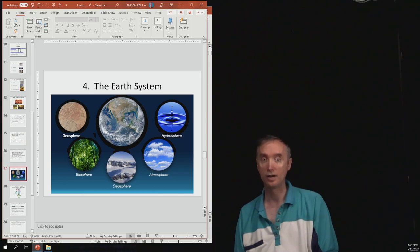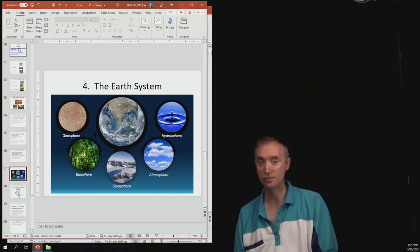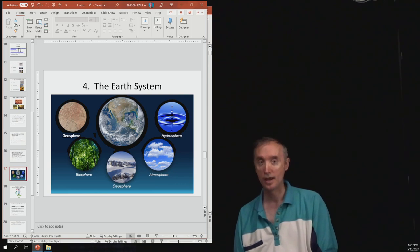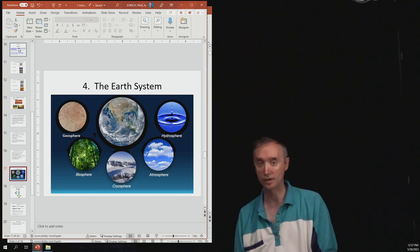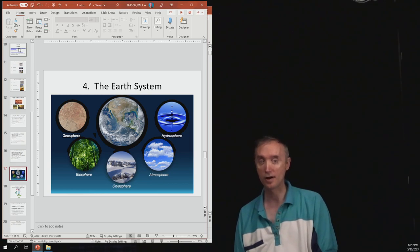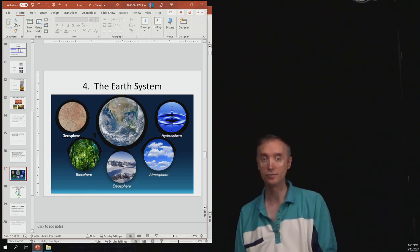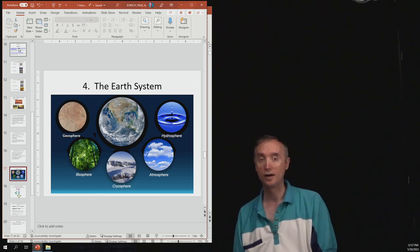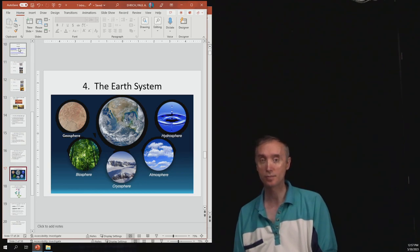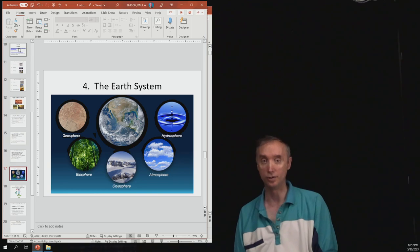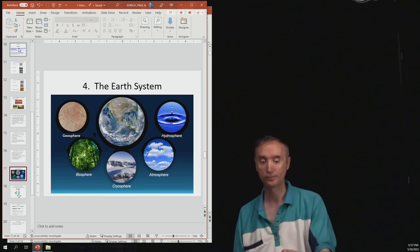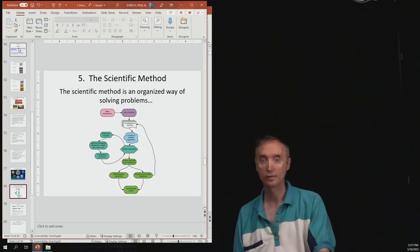So the Earth system consists of the geosphere, which is the solid part of the Earth, and then the biosphere, which is the part of the Earth that contains life. Then the cryosphere, the part of the Earth that's frozen. The atmosphere, the gaseous part of the Earth, and then the hydrosphere, the liquid part of the Earth.